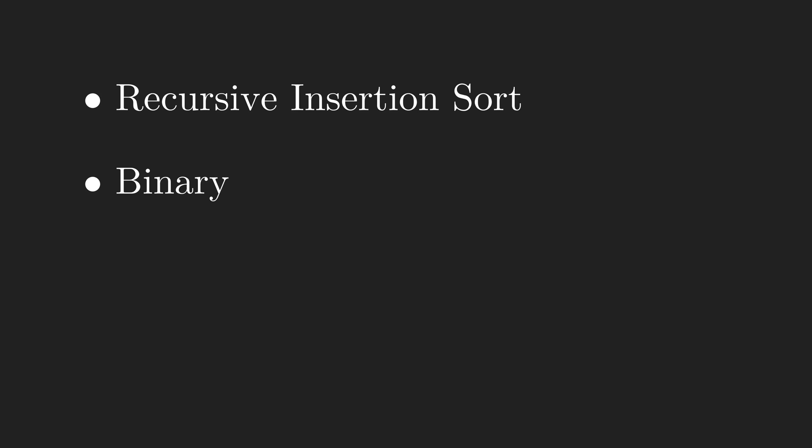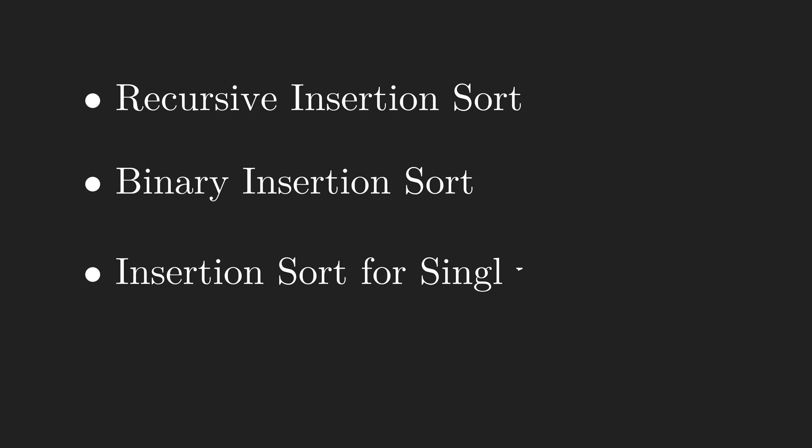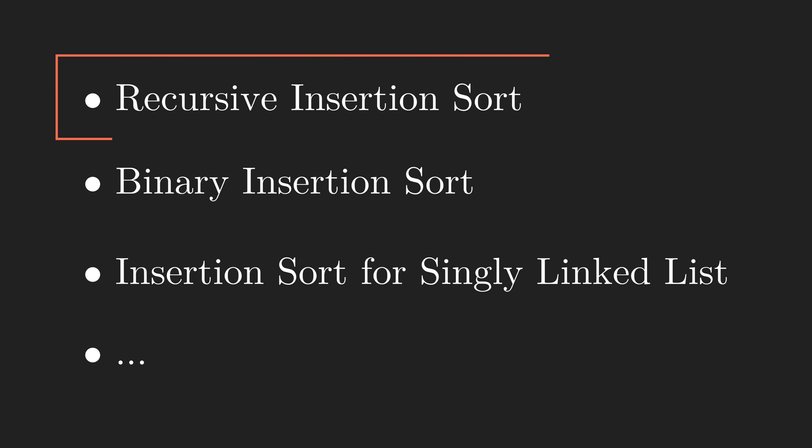As you might know, we can have different implementations of InsertionSort, such as recursive InsertionSort, binary InsertionSort, and so on. In this video, we are going to talk about the recursive implementation.